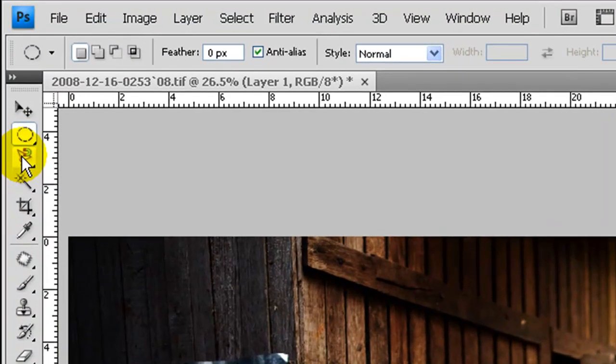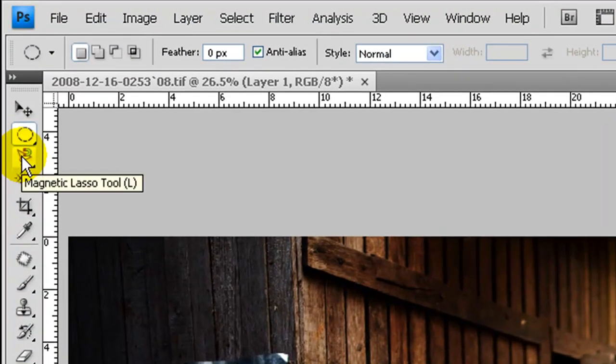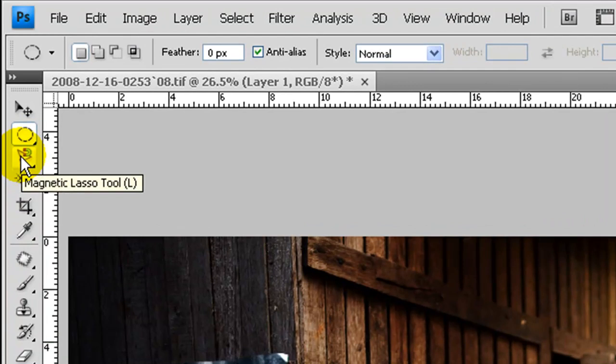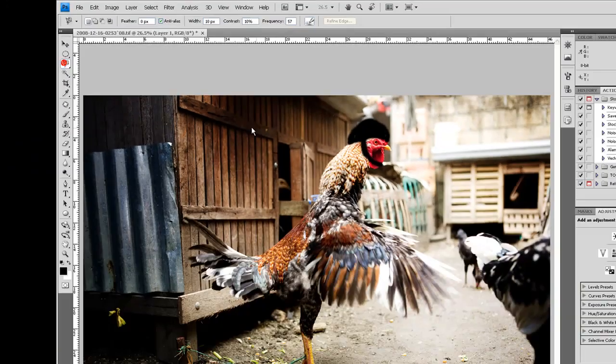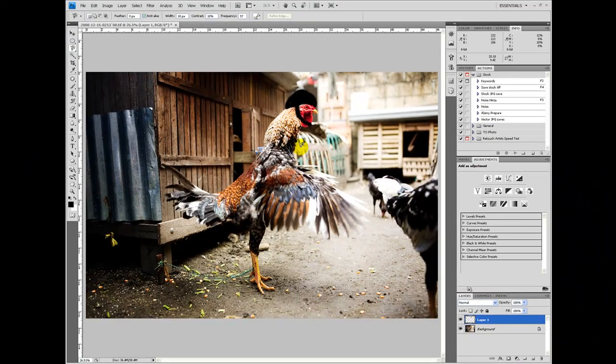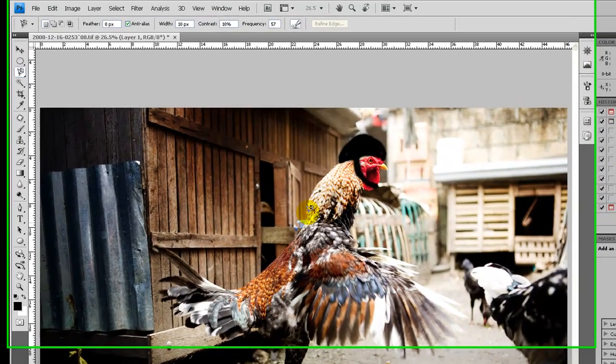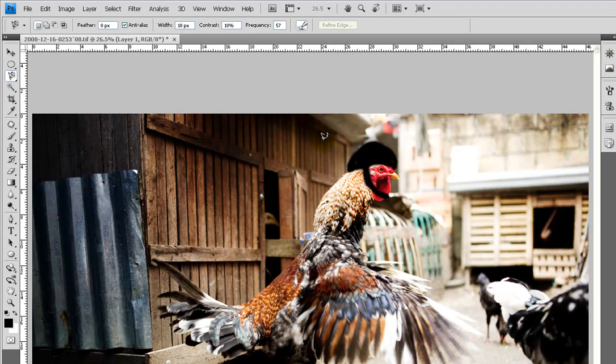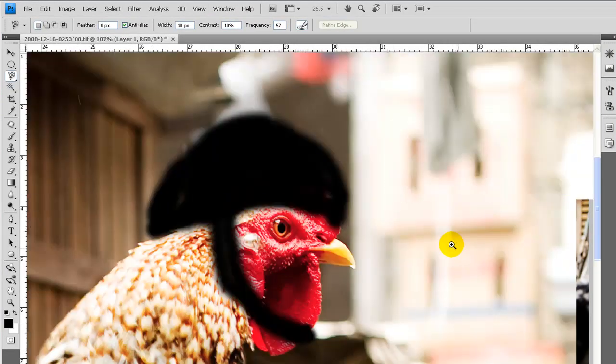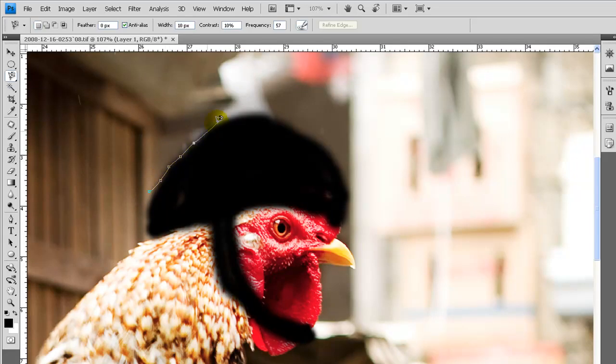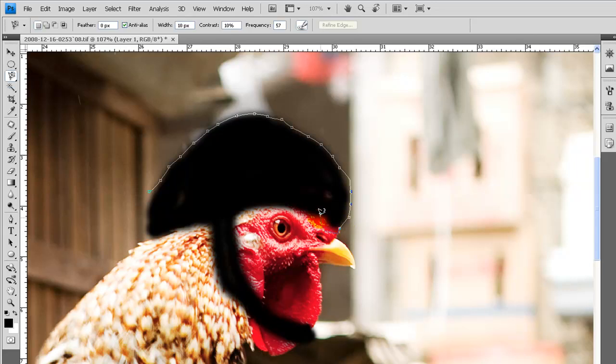The next tool is the lasso tool. Right now it's on the magnetic lasso tool. This will select the very edge of an object automatically. So if I get it started, it will automatically select the edge of this helmet here I'm trying to select.